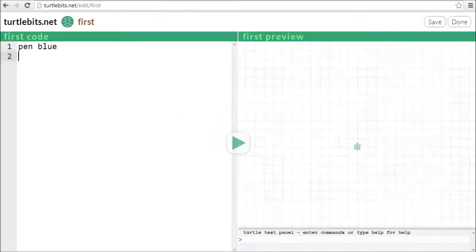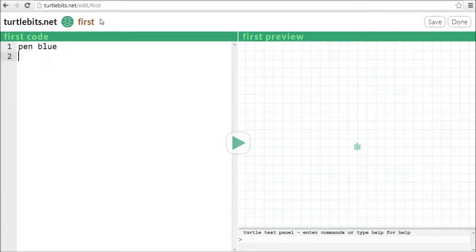To use TurtleBits, you just visit the website and enter your program on the left-hand side, and then press play to see it go.